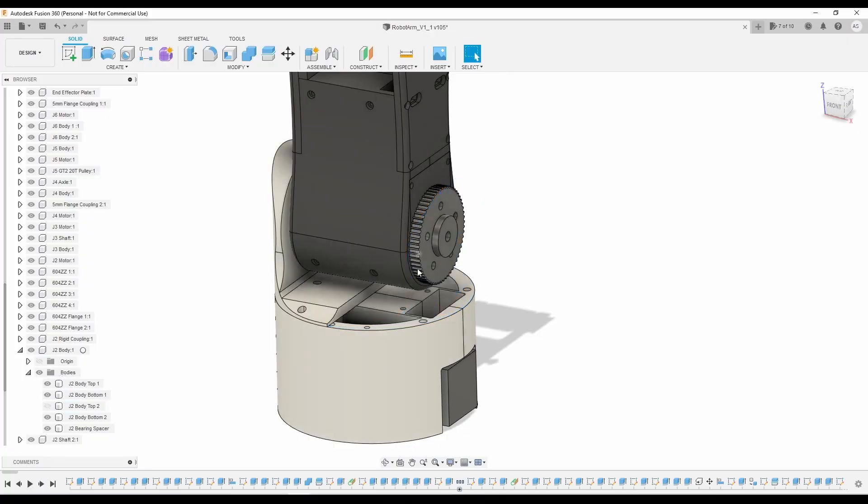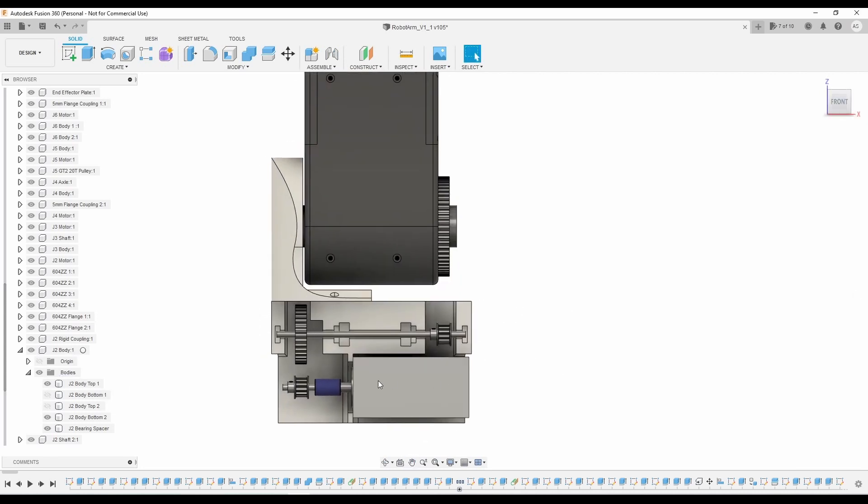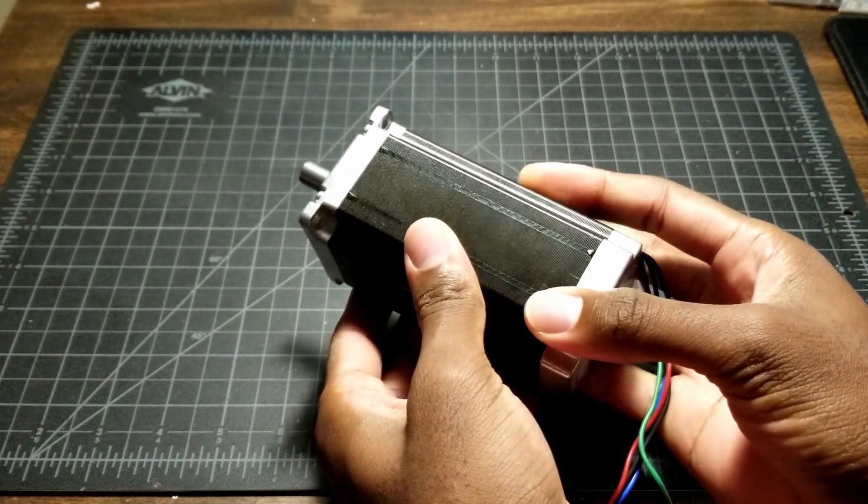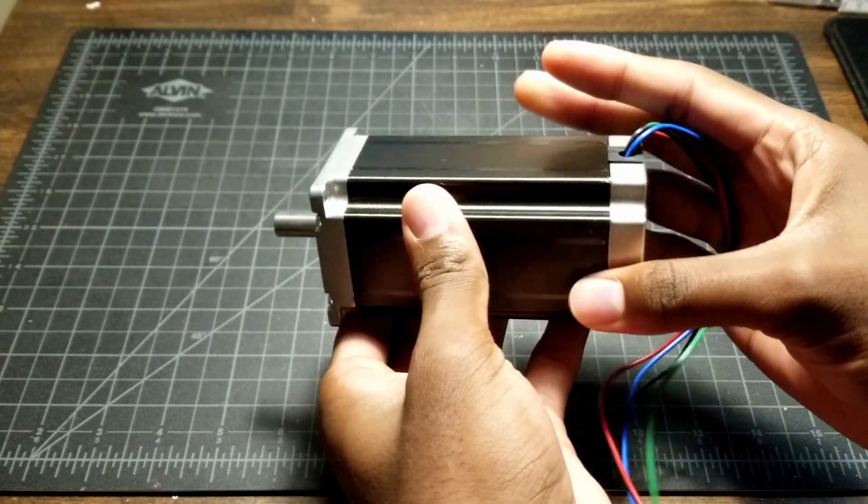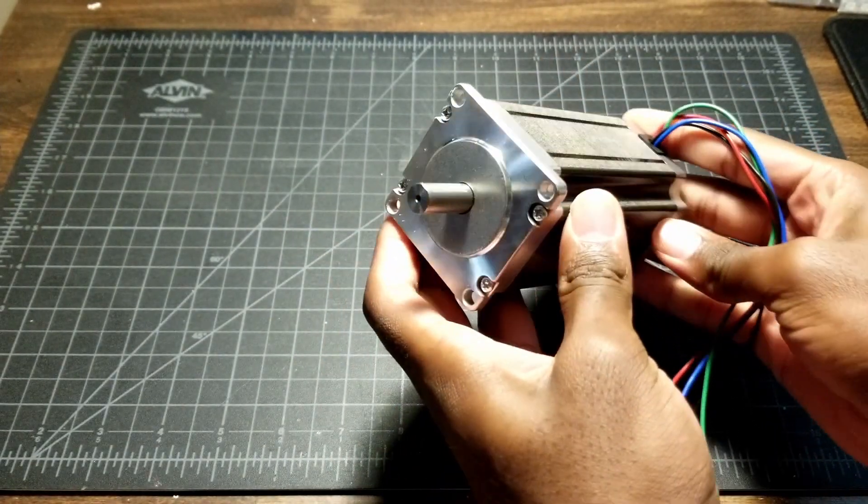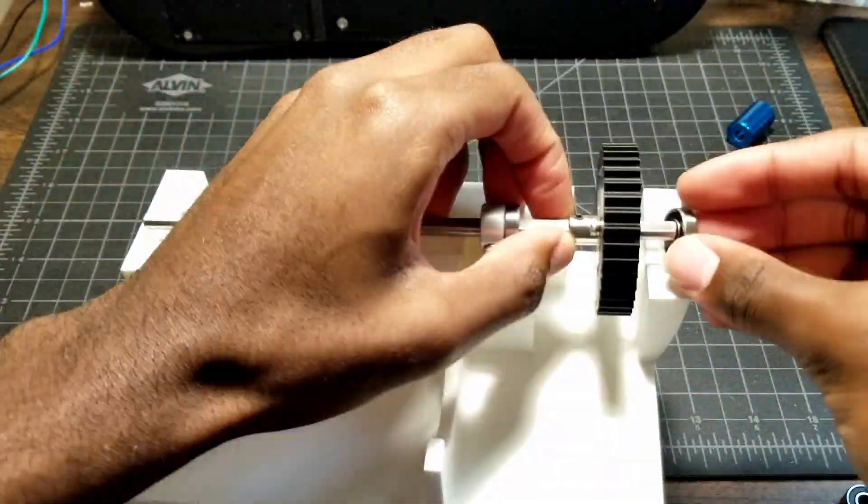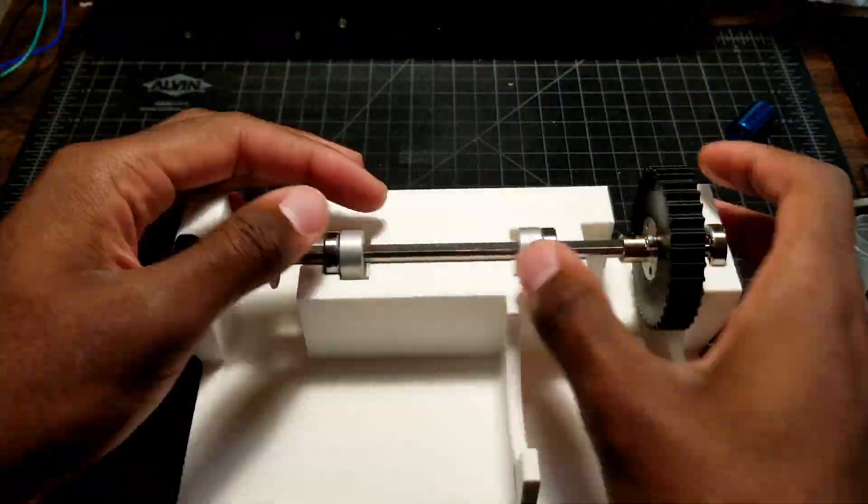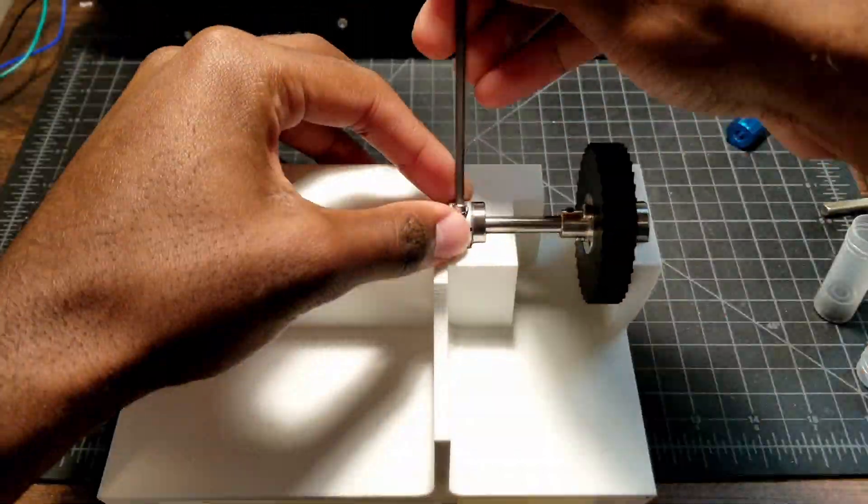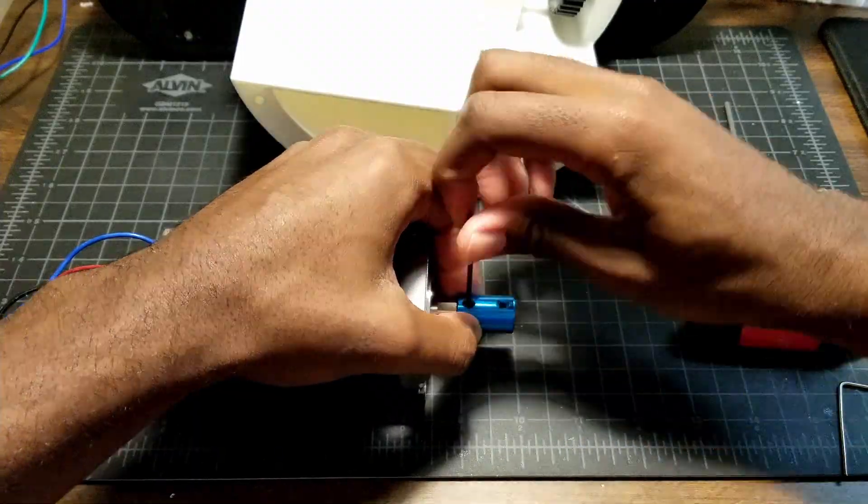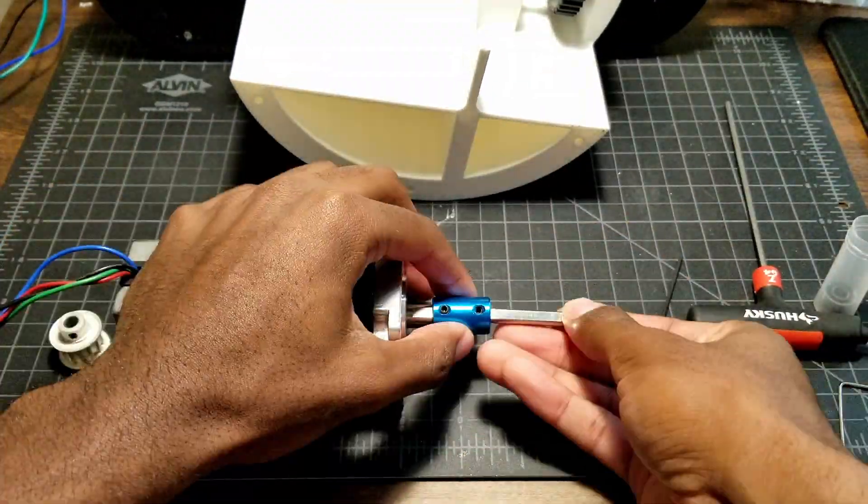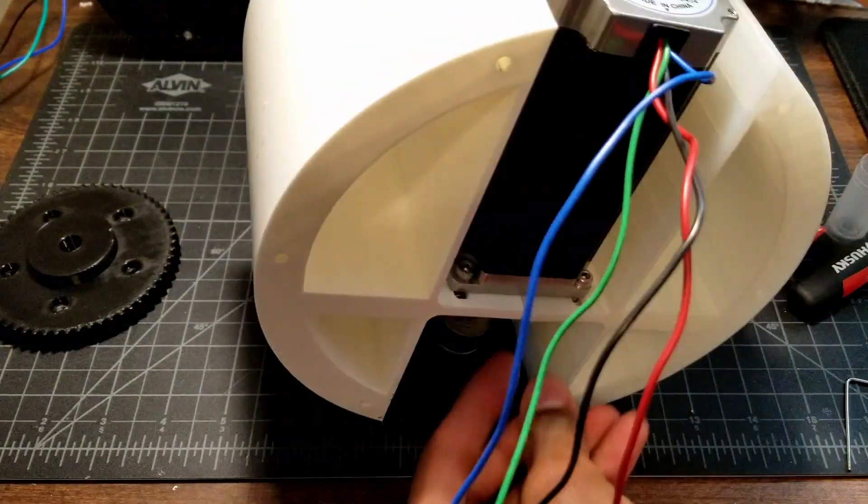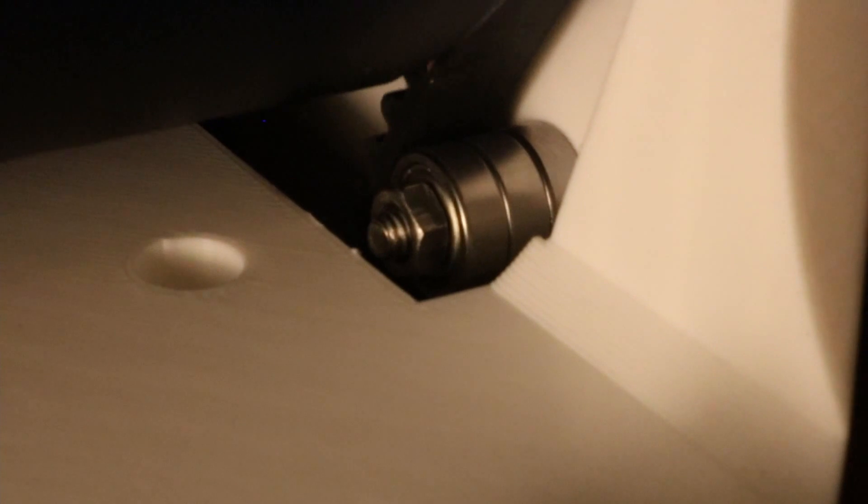Joint 2 uses the same power transmission system as joint 3 except here we have a much larger NEMA 23 stepper motor. I picked this larger motor for this joint since it needs to move the entire arm plus the 1kg payload. It has a holding torque of 3Nm compared to the other NEMA 23's holding torque of only 1.26Nm. The higher torque plus a total gear ratio of 15 to 1 is more than enough to support the weight of the arm. The belts here are also tensioned in the same way as the belts for joint 3.